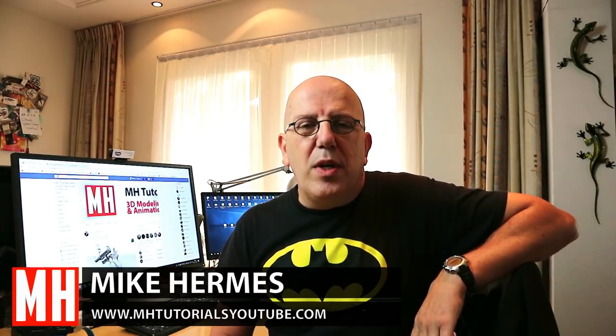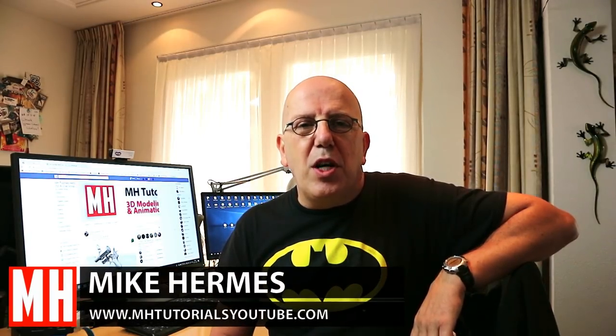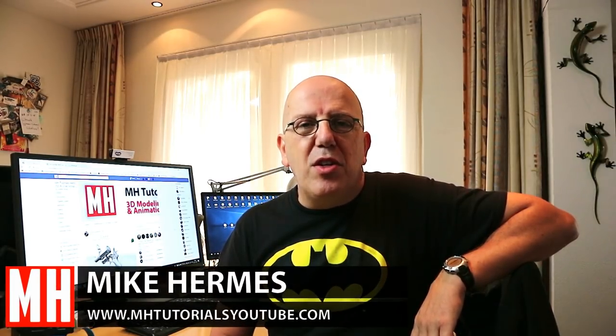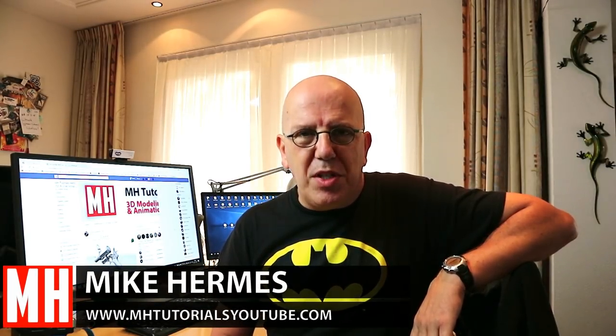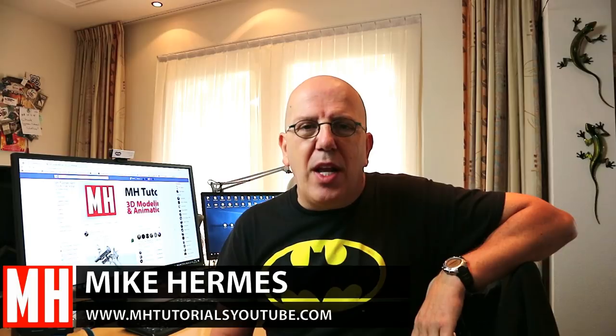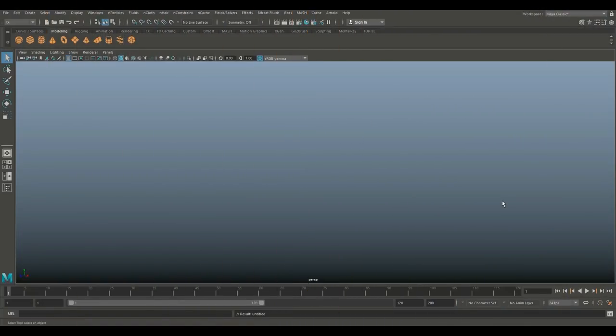Hey guys, welcome back to a new video in Maya 2018. Today we're going to talk about a feature that is pretty recent and that will allow you to create gears in seconds. Let's jump in and I'll show you how to do it.